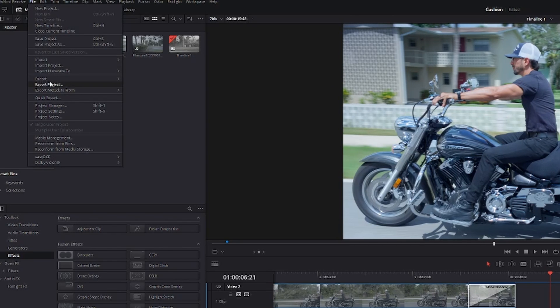Now you may notice that they don't have a shortcut for Current Frame as Still, but you can set one.